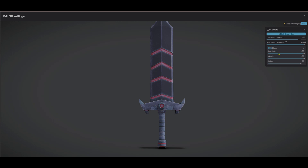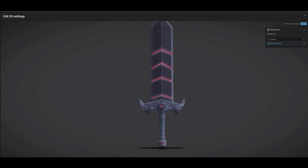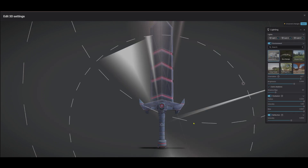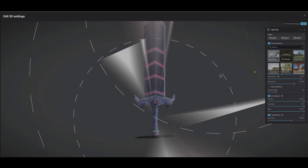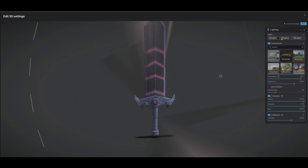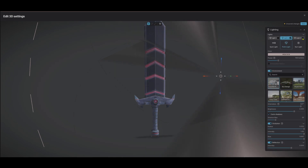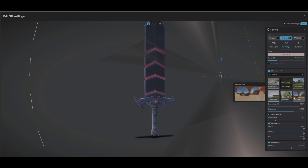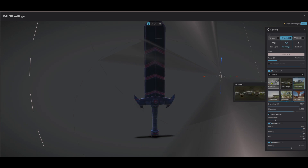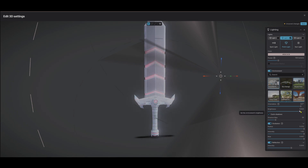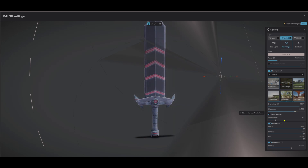No difference. What are we supposed to do here? These are the same HDRs from Sketchfab, so why don't they look as good?